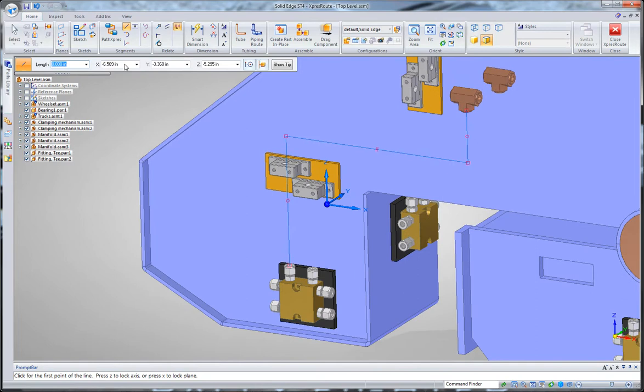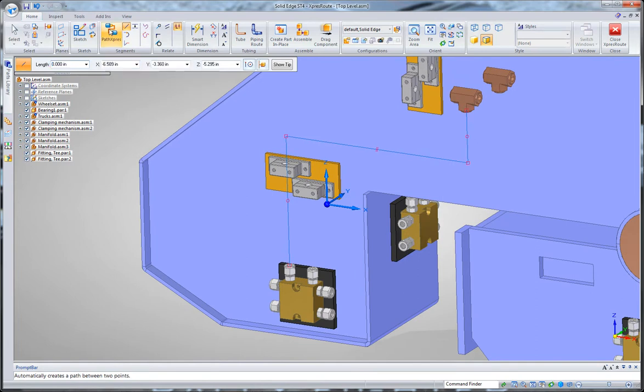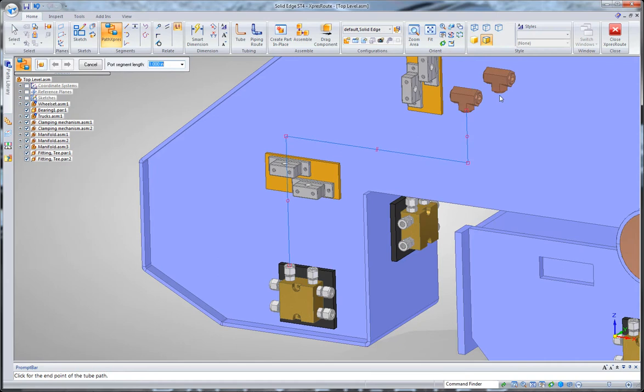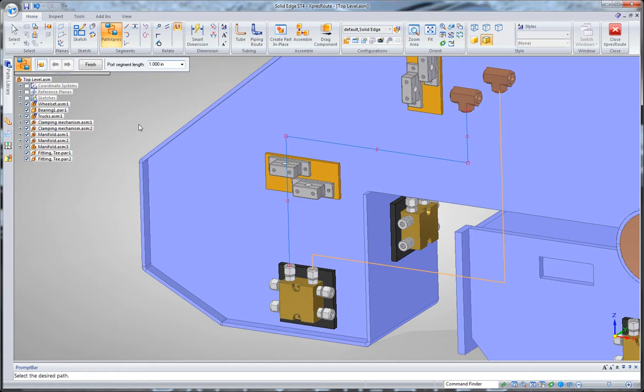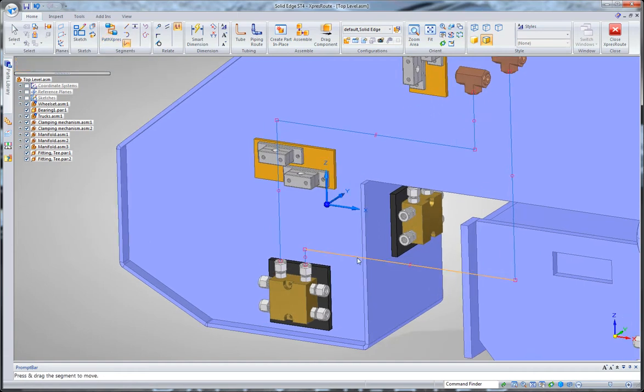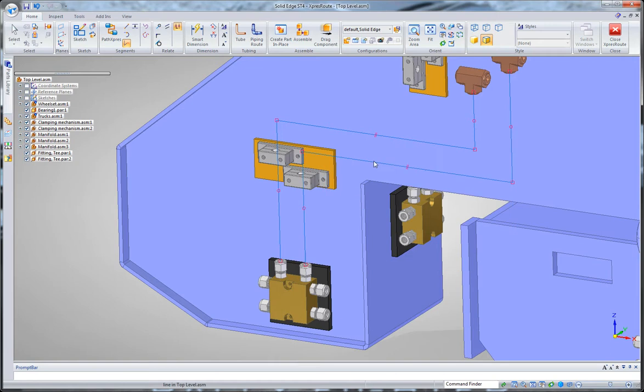Another way of doing it is using this Path Express tool, and what that'll do is that will let you select two points, and it will automatically create a 3D path between them. Now, once that's done, we can adjust that by using, for example, the move segment command to just drag this into the place we want it to be.